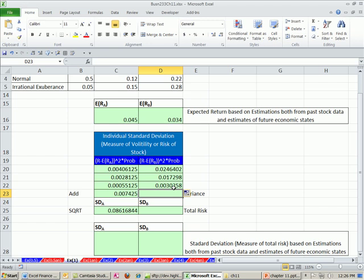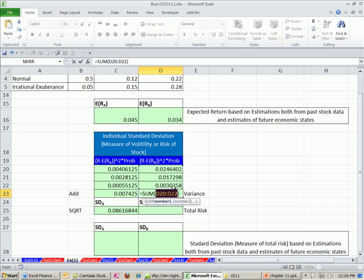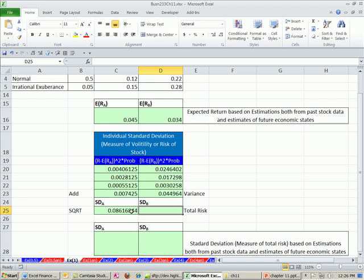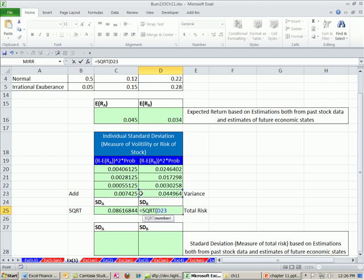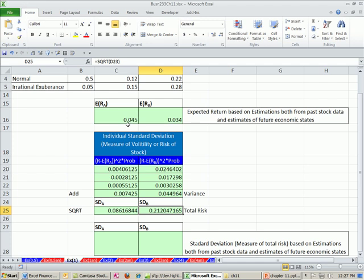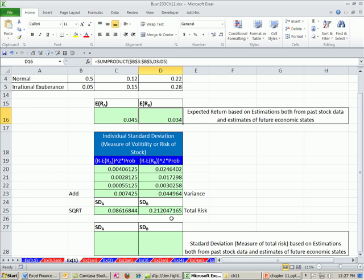I'm going to add it, ALT equals, keyboard shortcut for autosum. And then because we squared it, we need to bring the units back down, so we'll use square root. We have an expected return of 0.045 with a standard deviation of 0.08. Expected return of 3.4% and standard deviation of 0.21. That is our estimate of risk.